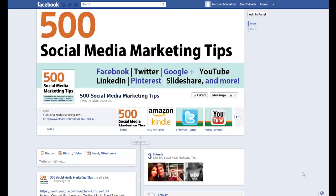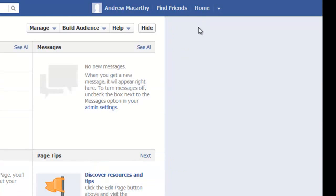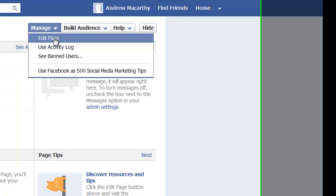Hello everybody, it's Andrew here again. In this video I'm going to show you how you can enable your Facebook fans to tag themselves in photos that you upload to your Facebook timeline page. The first thing you need to do is head up to the admin panel, come across to manage and then hit edit page.